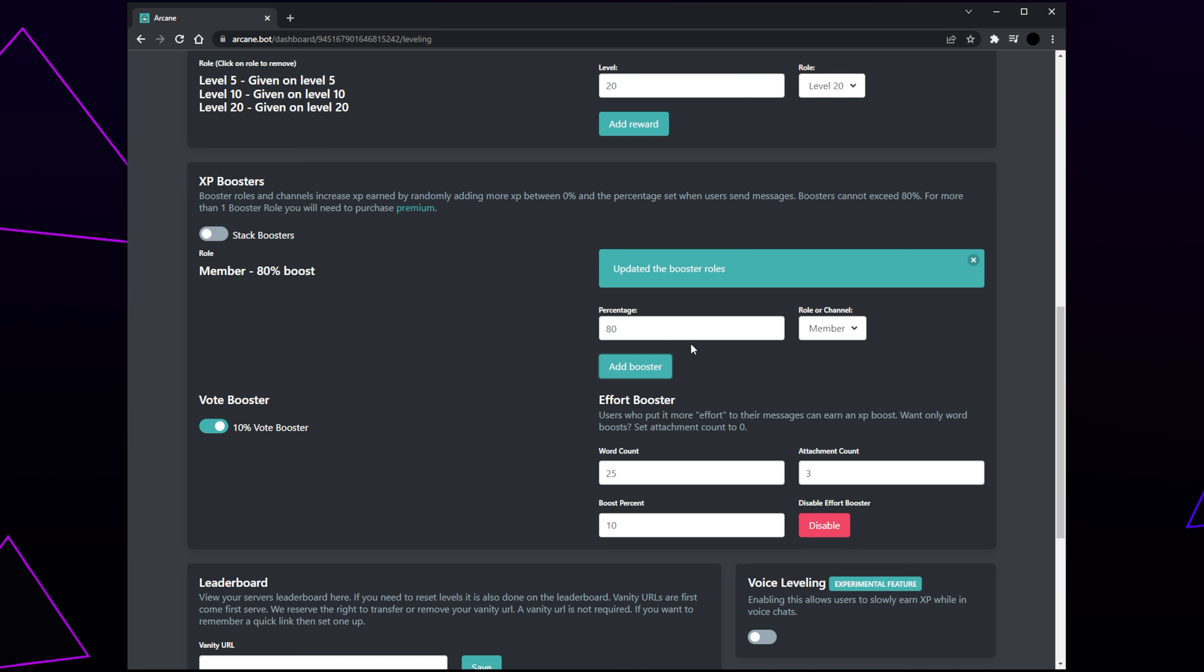Next, we have an Effort Booster. This will give more XP for members that put more effort into their messages. If you don't want an Effort Booster system in your server, then click the Disable button. The boost can be based off words or attachments. Set the word count. Usually anywhere from 5 to 30 words will work well. We recommend setting the attachment count to 0, so no boost is given for attachment messages. Set the boost percent.